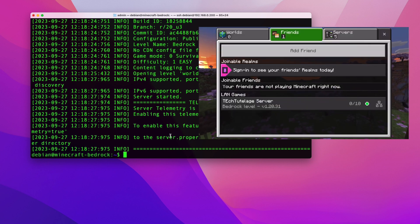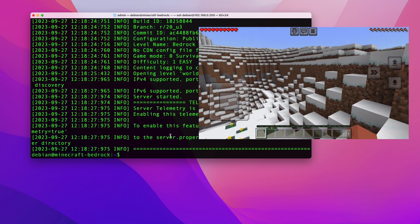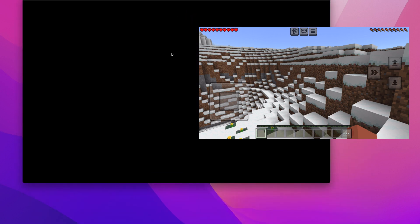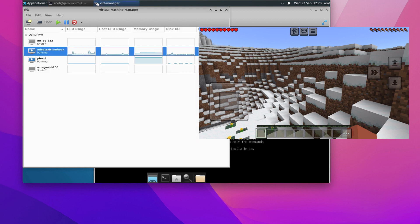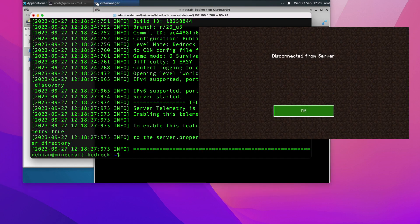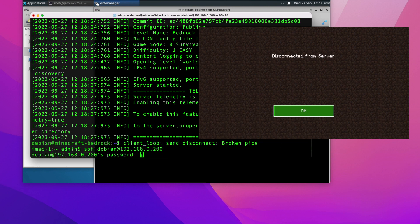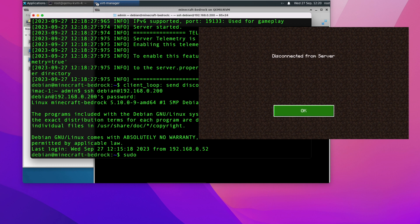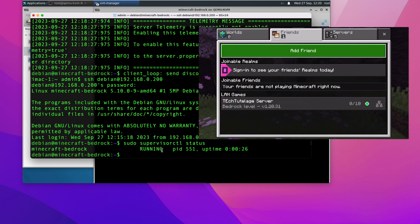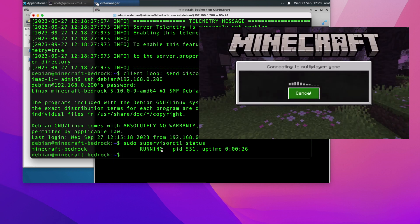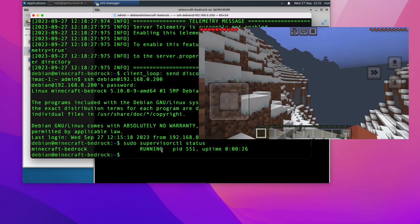The server shows up on the mobile device again and you can connect and play. The key advantage is that after a server reboot, supervisor automatically restarts Minecraft. After doing a force reset of the VM, once the server comes back up, running sudo supervisorctl status shows the minecraft-bedrock job is running again — and the mobile app reconnects automatically. You'll get brief downtime during the reboot, but after that it restarts by itself.